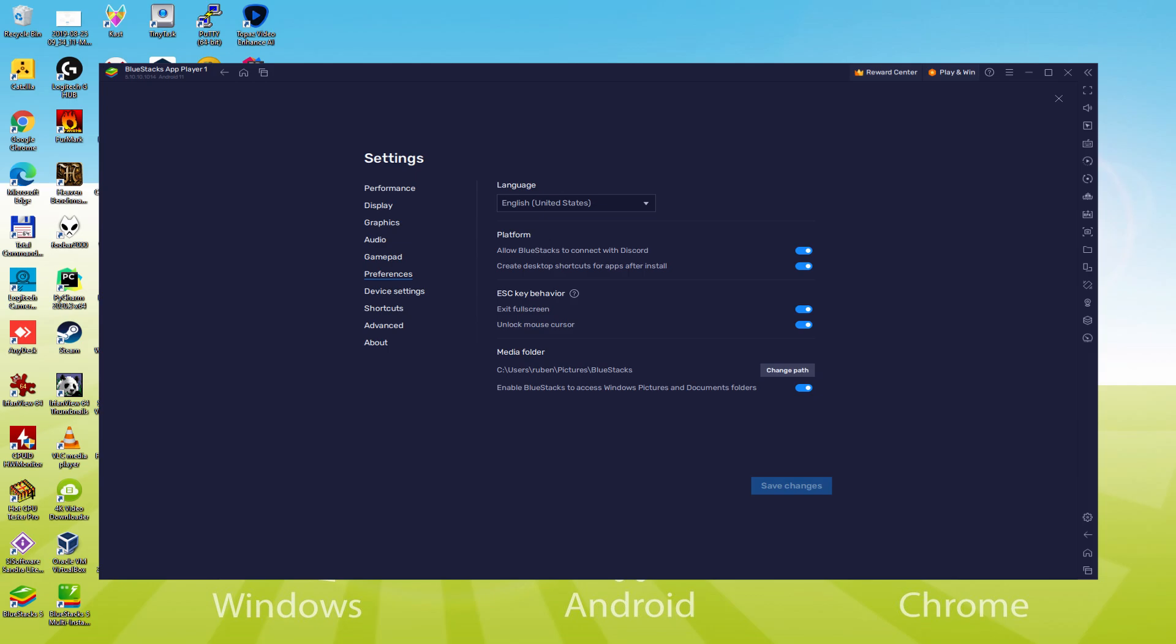Once the language is selected, we are going to save, the emulator will reboot, and the Android game, next time we start it, would also be in the chosen language.